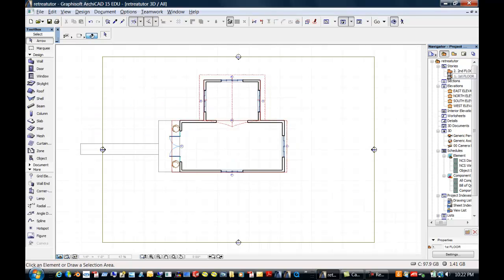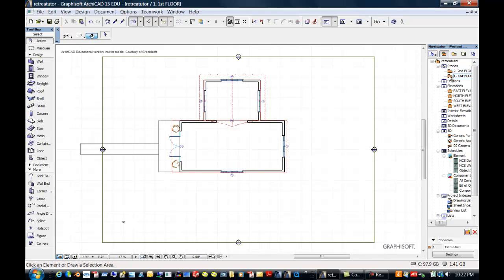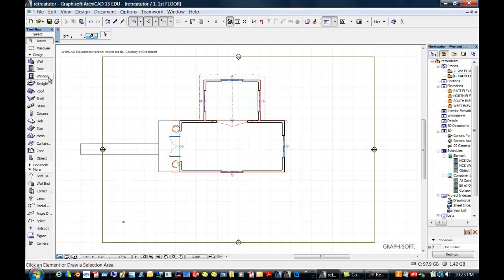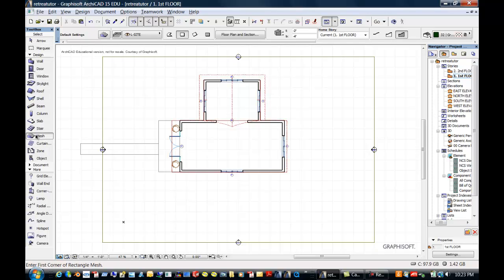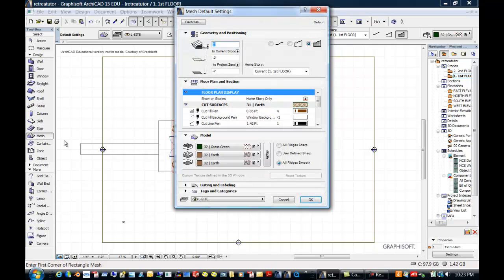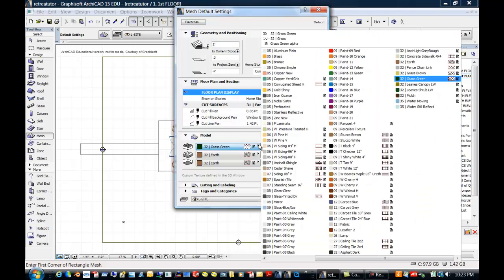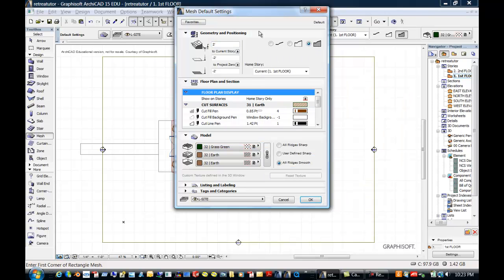I'm going to go back to the first floor, and one of the tips that I would say is put in just some ground. The mesh tool with ARCHICAD is a great tool to use for that. It does have grass, or you can change to a different material if you'd like, and it has a thickness and it goes on a layer, which is great.